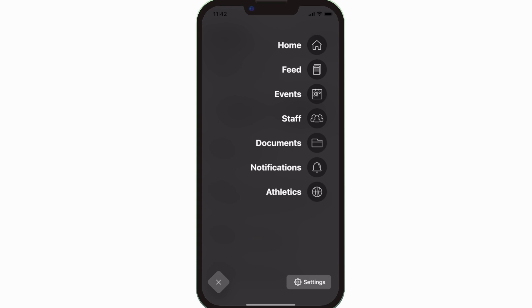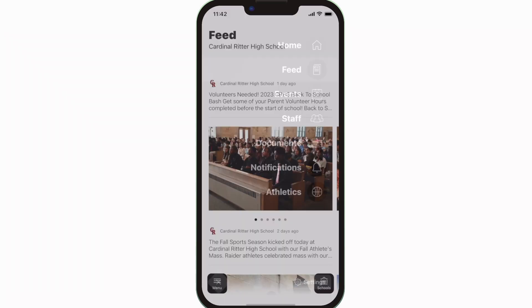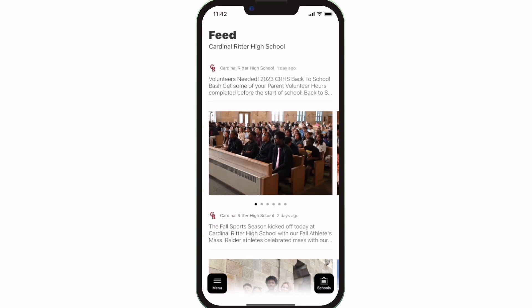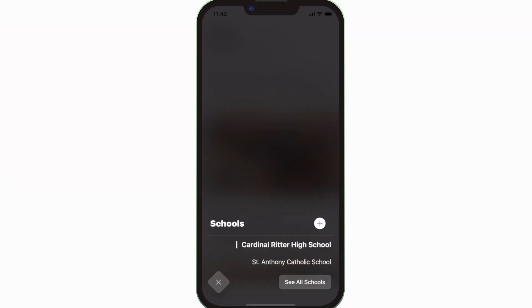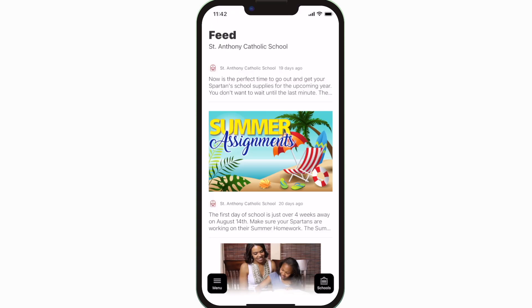The feed is where you'll find updates from administration about what's going on throughout the school, whether that's celebrating a student success or reminding you about an upcoming deadline.